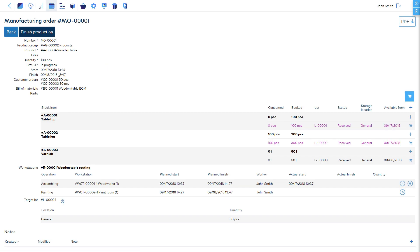If the items from this lot are not booked for this manufacturing order, you will receive an error message, so you couldn't mistakenly consume the wrong items.